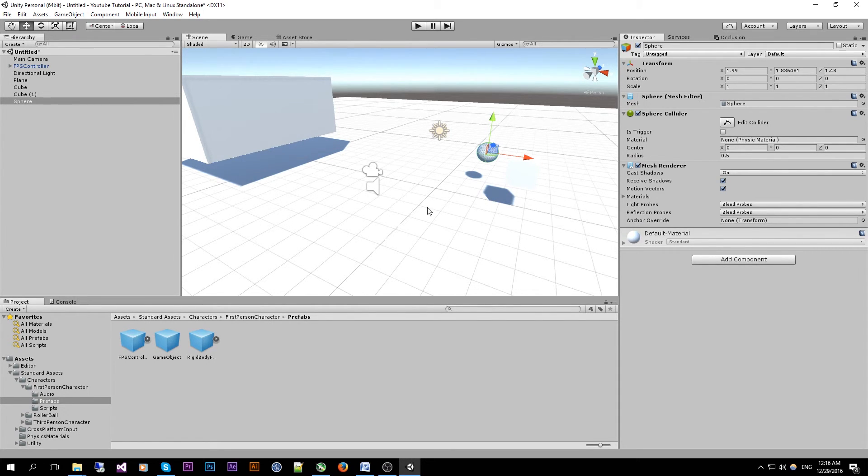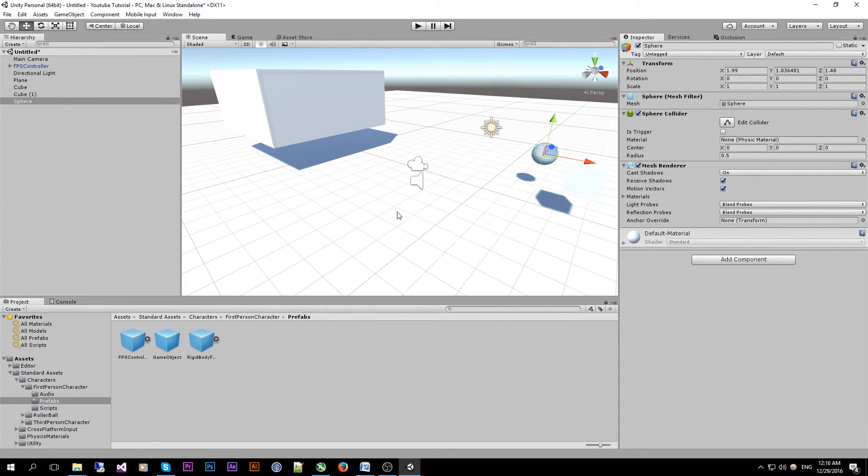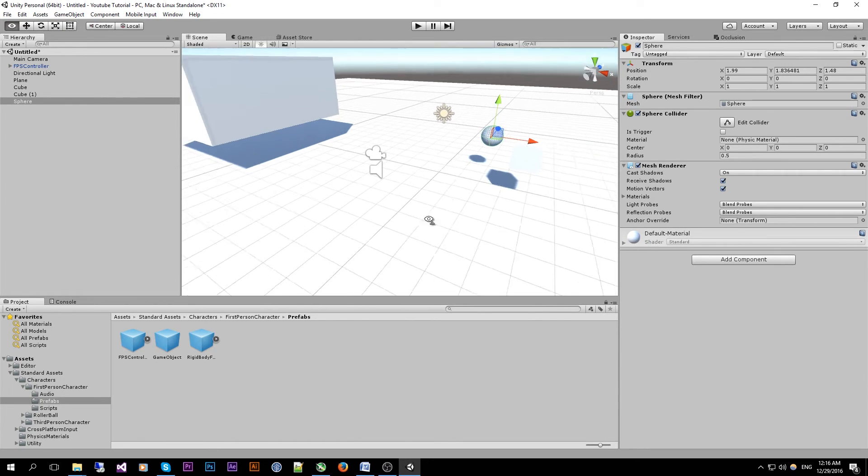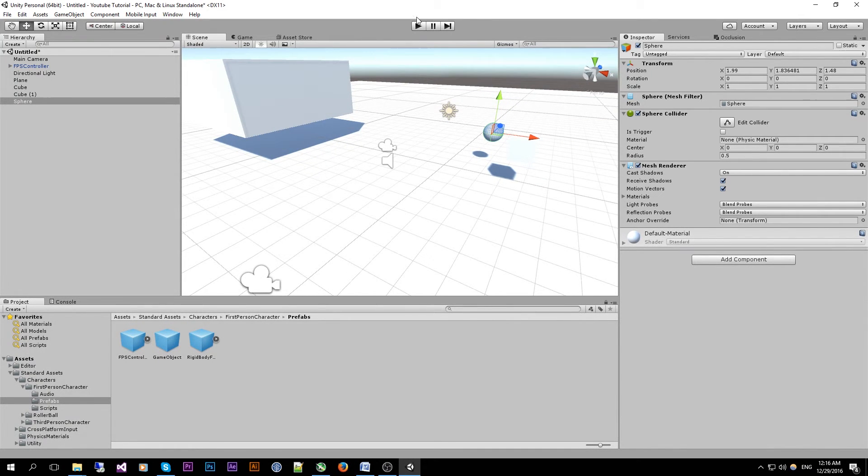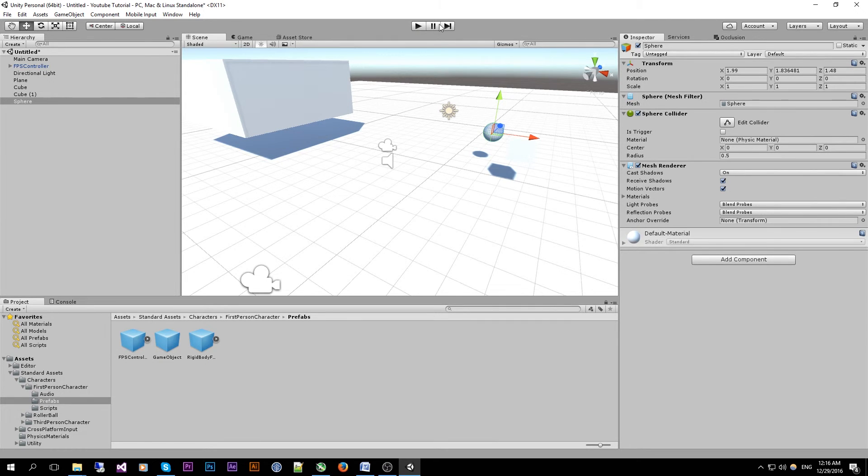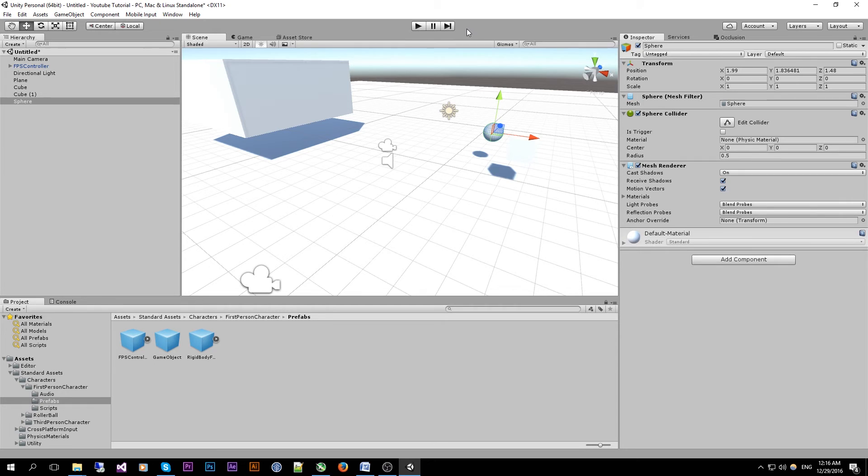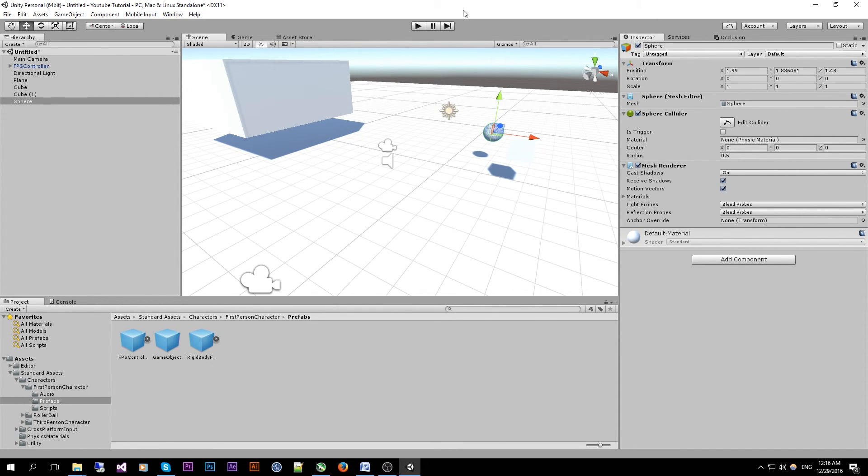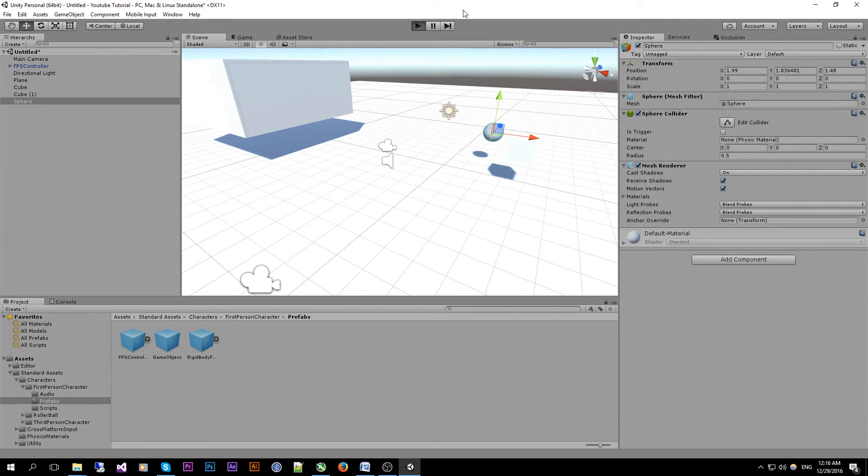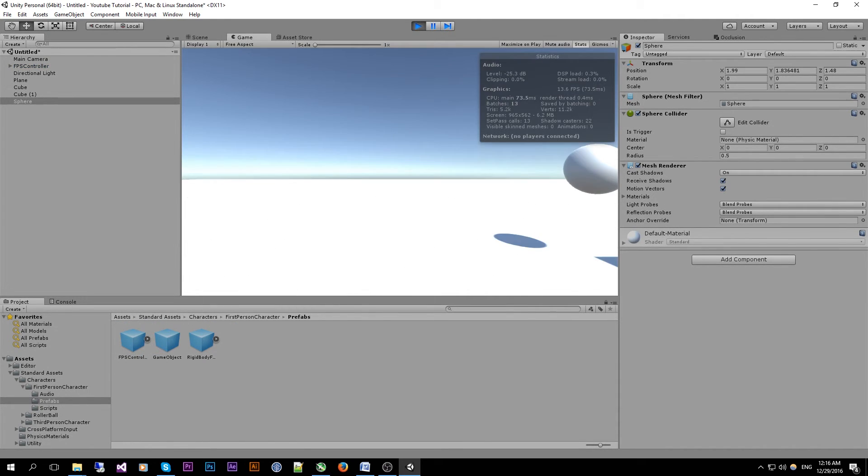So now everything is basically ready to test our game. We can do that by pressing on the little buttons over here. The first one being the play button. The middle one being the pause button. And the other one being the go to the next frame button. Or we can also do the keyboard shortcut of ctrl P and it will start your game.